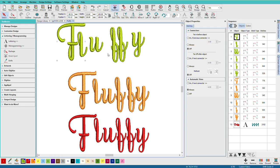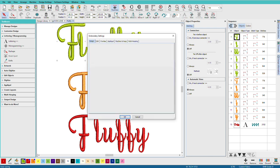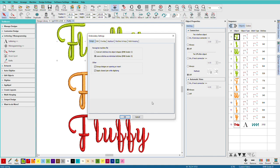If you're working in personalizer or organizer, any design you bring in is going to be automatically grouped. So when you work with designs like this, it might be nice to have them come in automatically grouped if you're working in composer or digitizer. What I'd like to do there is go up here to software settings, embroidery settings, and check this box: Group designs on opening or insert. And that way I know all my pieces are going to come in as one unit.